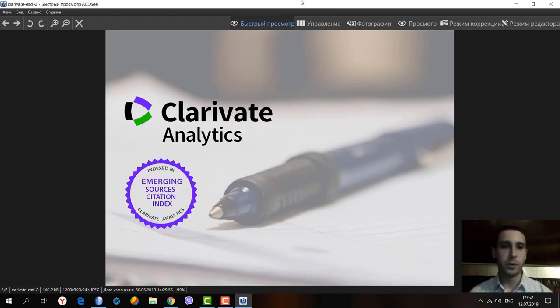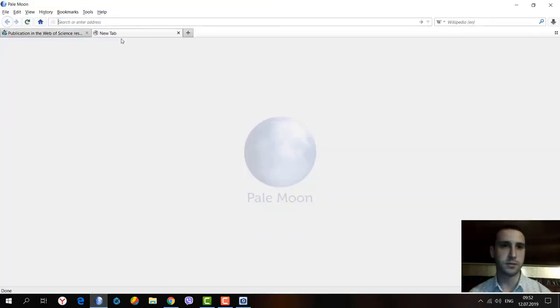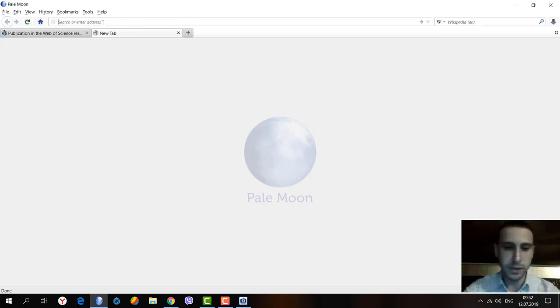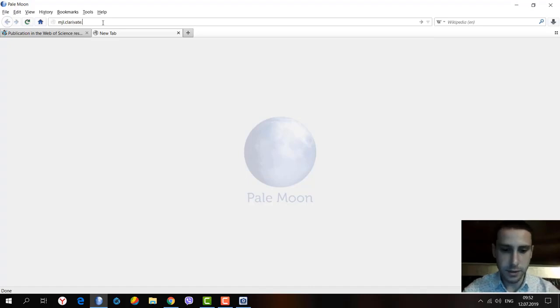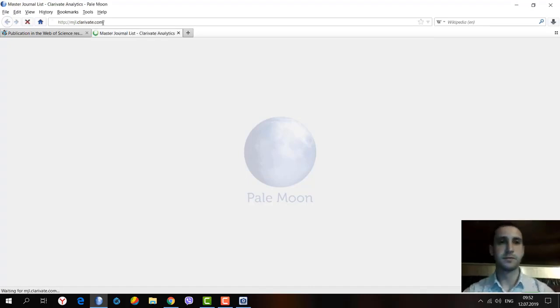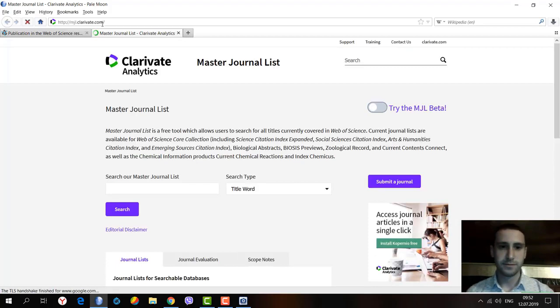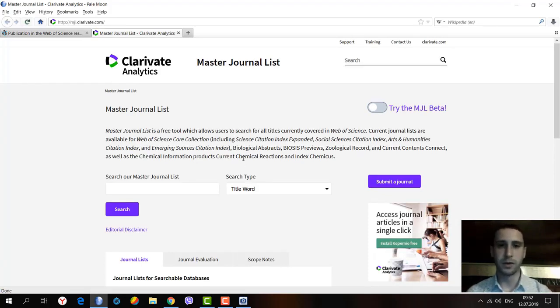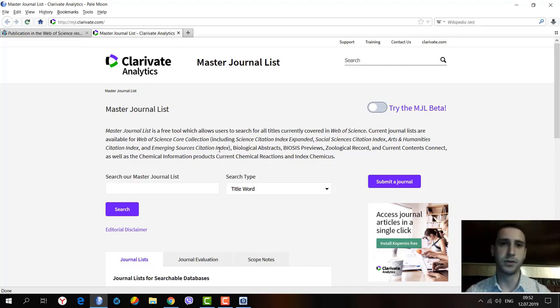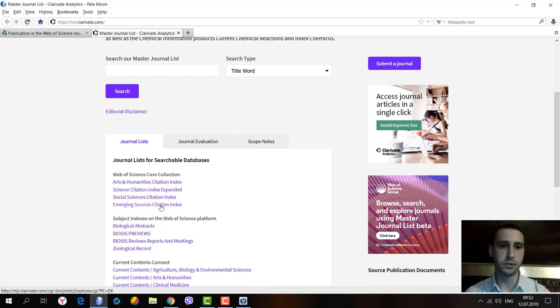Let's see where we can browse the journals from this citation index. Let's go to the official website at mgl.clarivate.com. We have a separate video podcast about this database and the analysis of each of the journals, but now we will browse only the Emerging Sources.